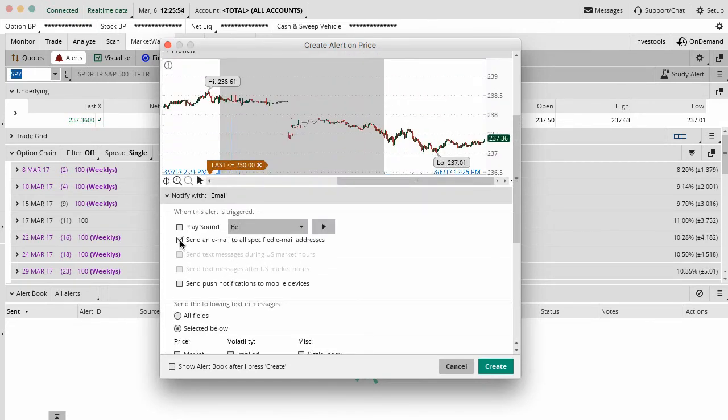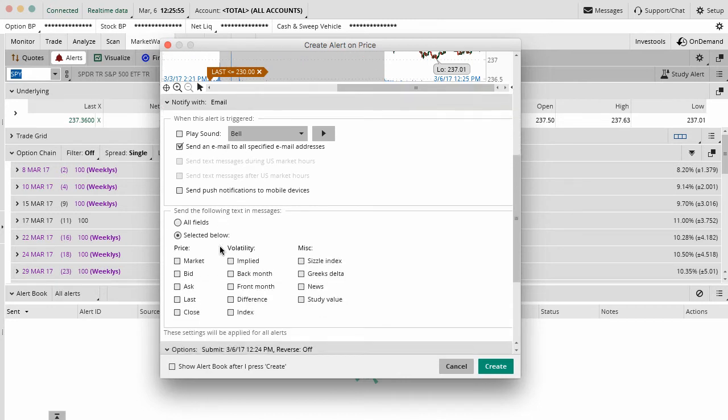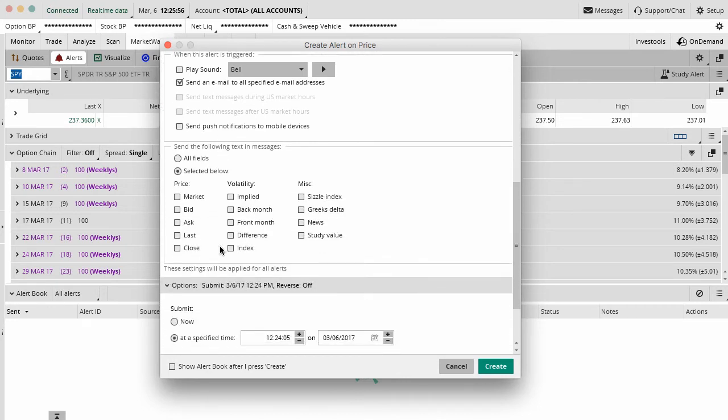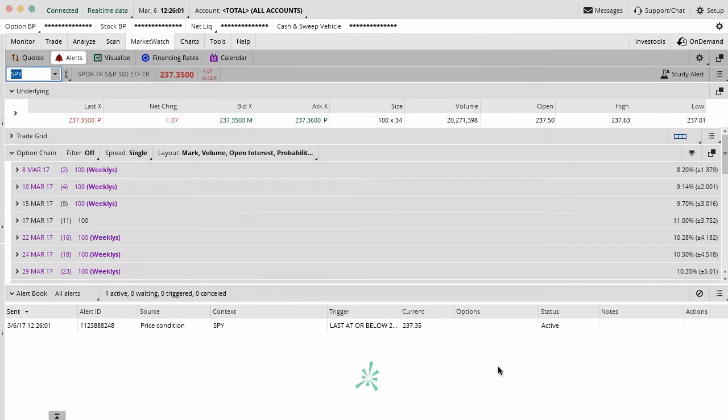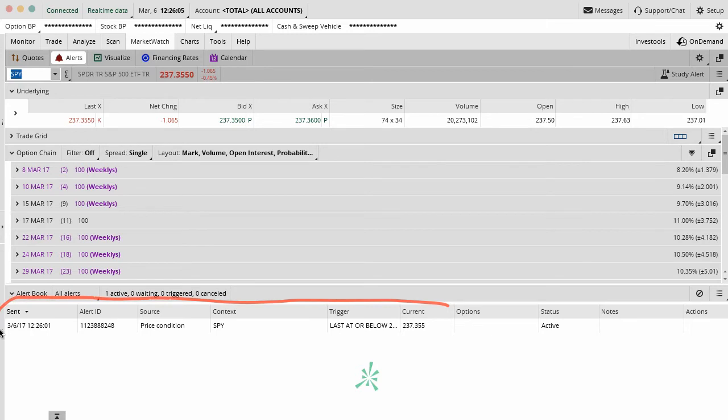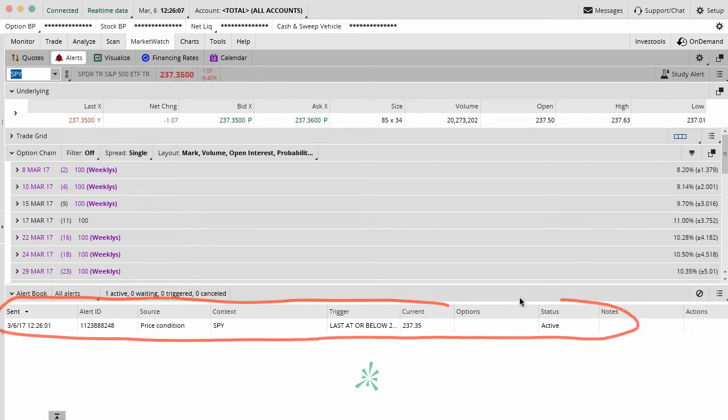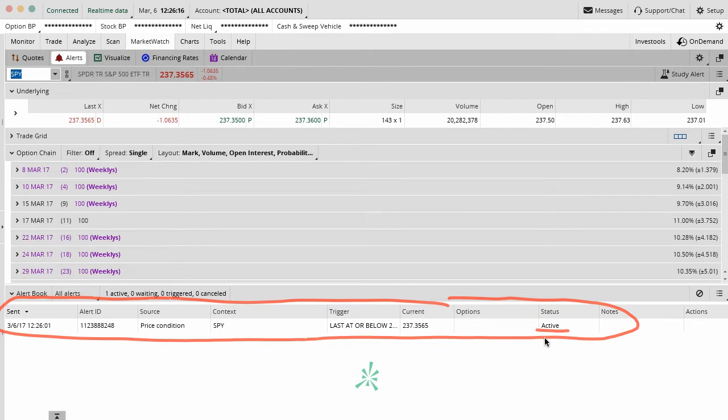So in this case, I am going to go ahead and say send me an email if this happens and I am going to say submit this order right now. No alert for the reverse, go ahead and create. Now when this happens, you can see that the alert is now created right in here. So it's at or below. It's not at or below so it hasn't been triggered yet. So the status is active but it has not been triggered, it hasn't been filled. So nothing is going to happen. But now you can see that this is in my alert book.